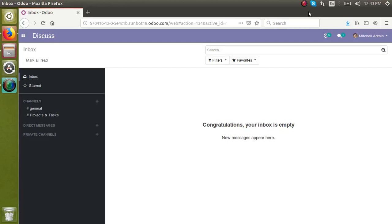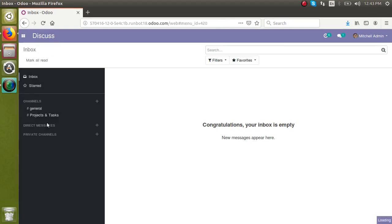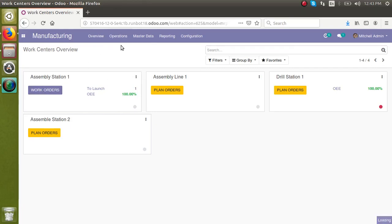Hello, today in this video we are going to discuss how to record partial production of a manufacturing order. I am using the manufacturing order module. This is a doubt asked by many people: if I am going to create a manufacturing order for 10 quantities and in the first production only 3 quantities get produced, how can I post that inventory into the system before posting all 10 items?